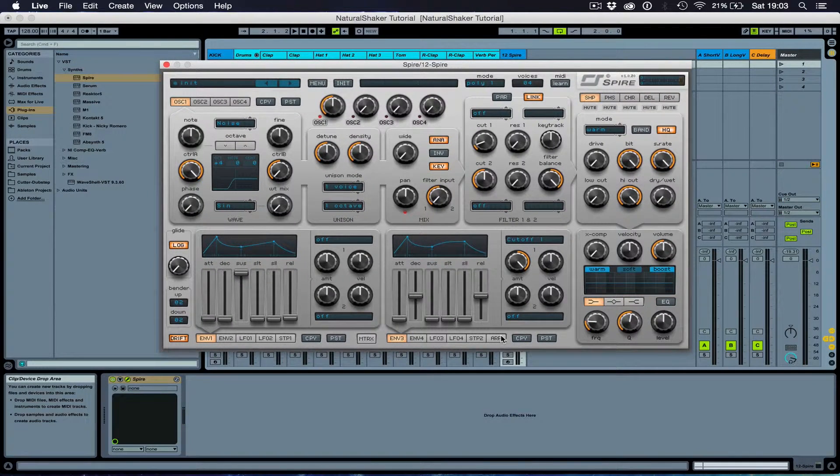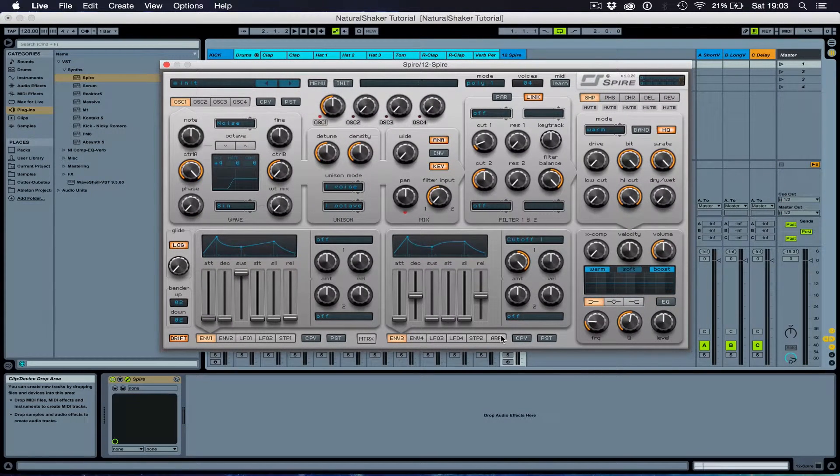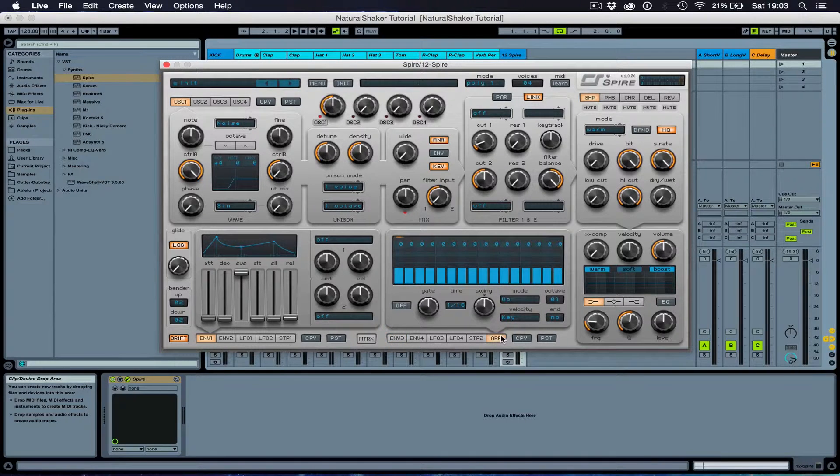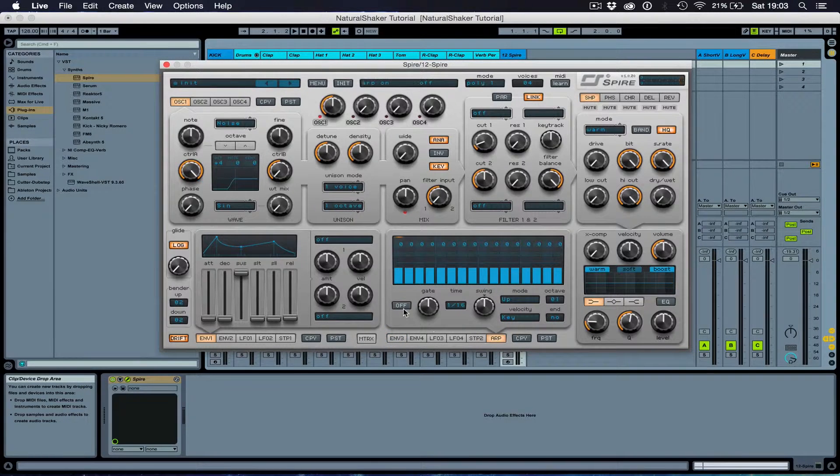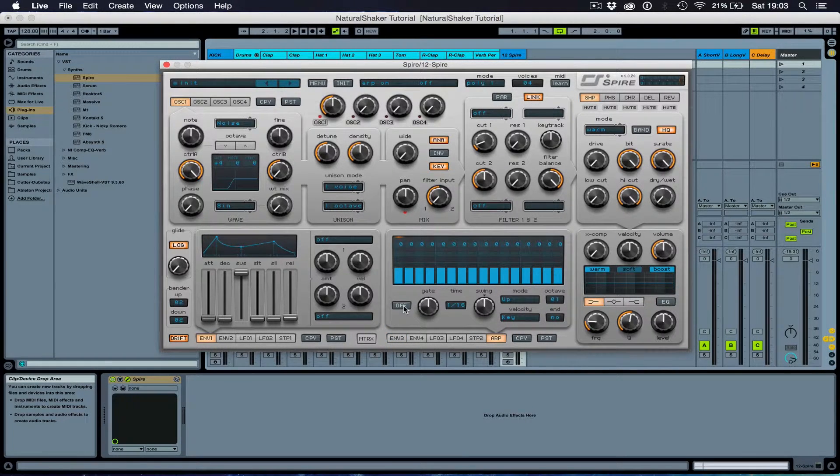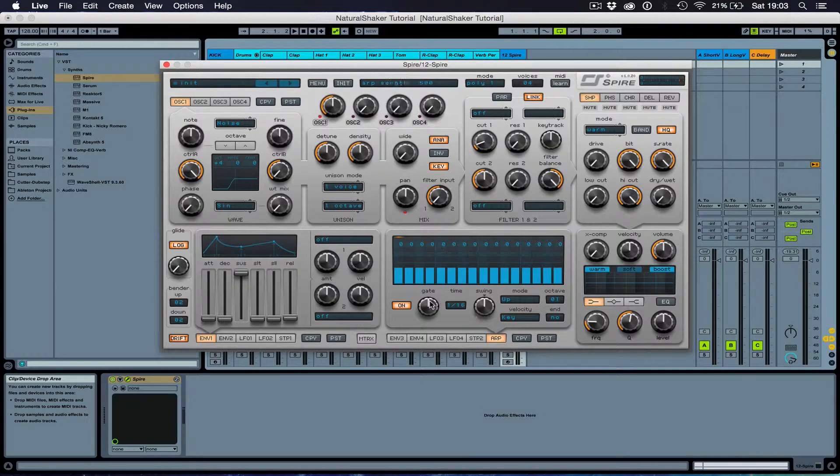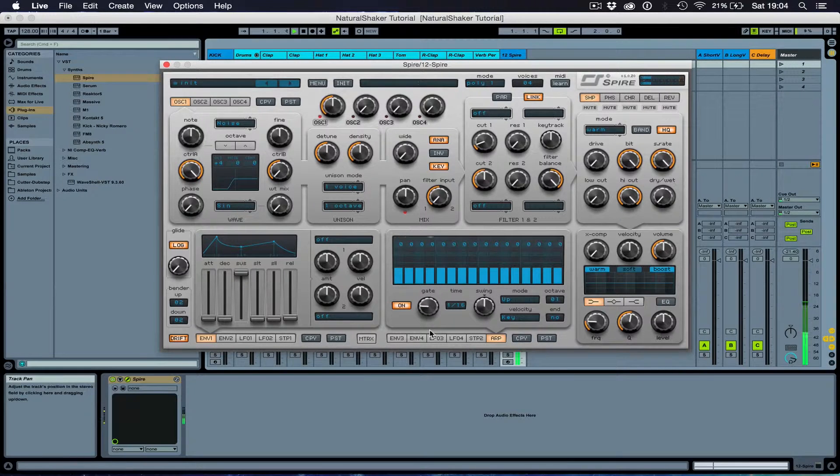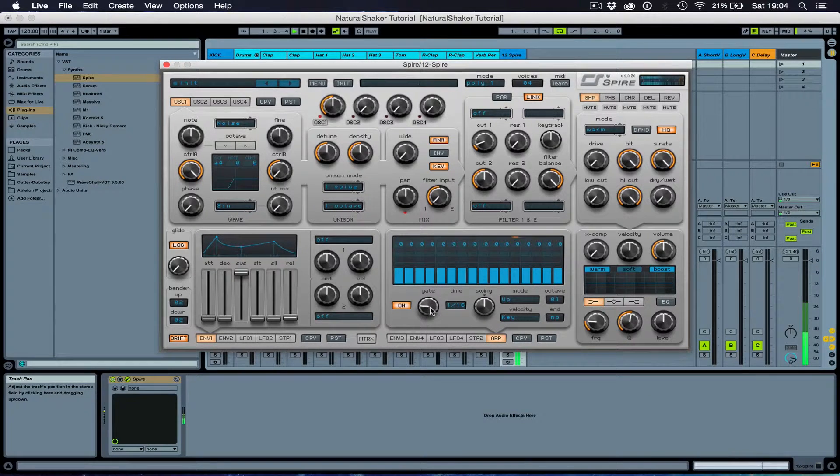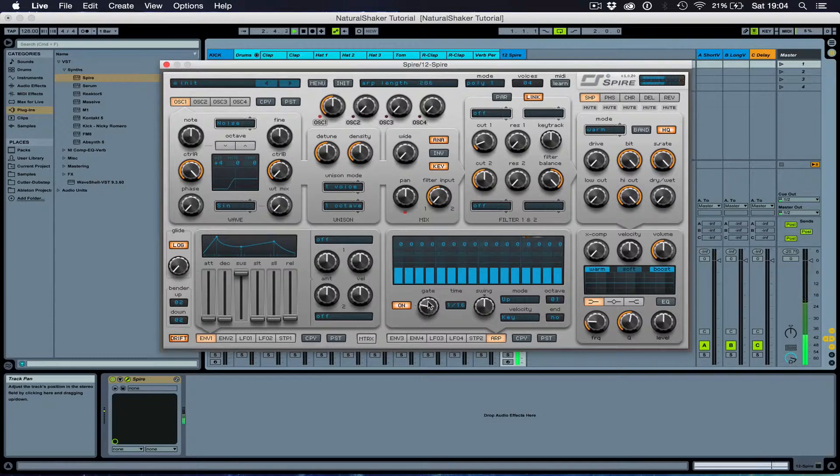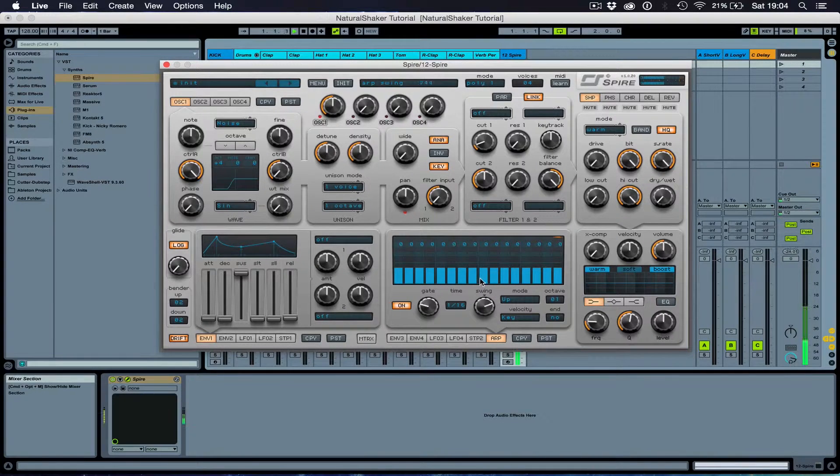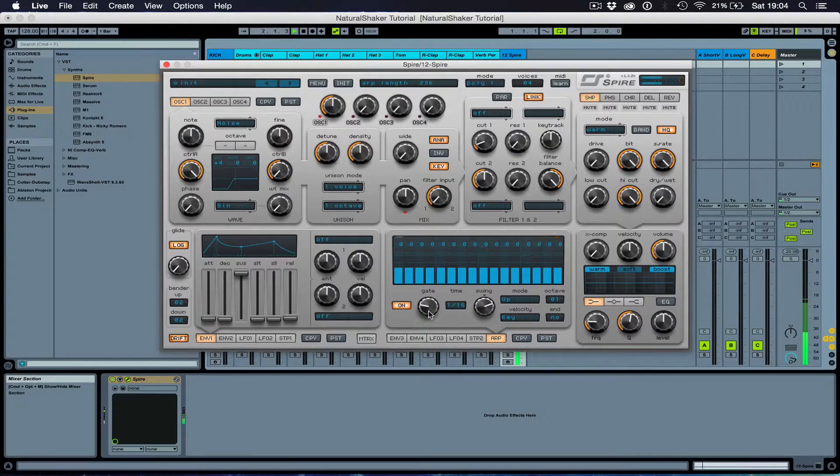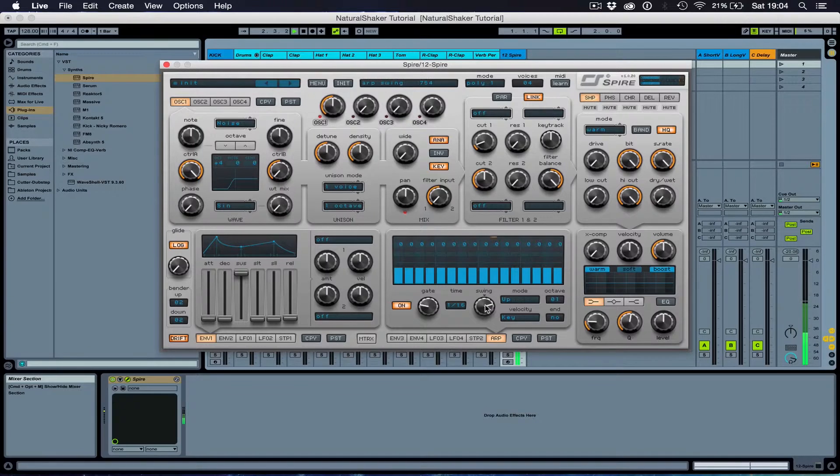However, I'm going to be going to the arp feature of the synth to make a shaker. Switch this on. Turn down the gate. I'll turn up the swing. It's going to start sounding a bit groovier.